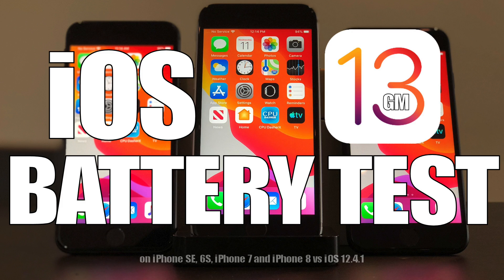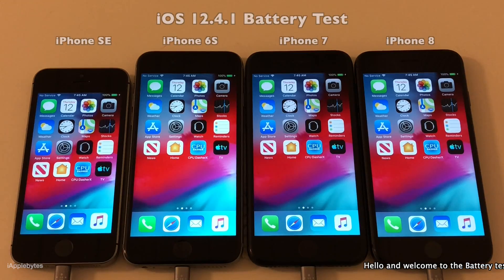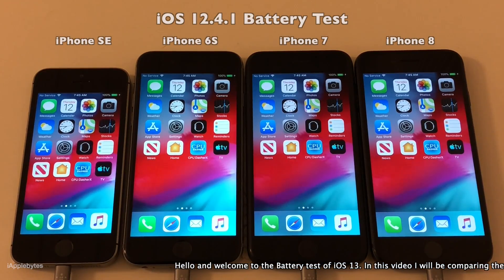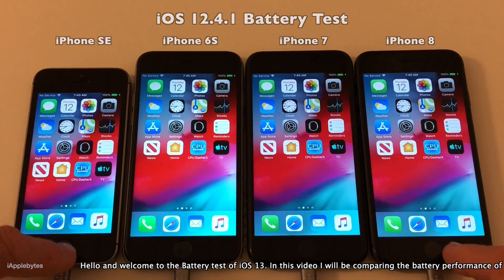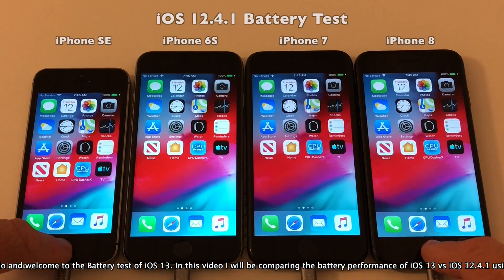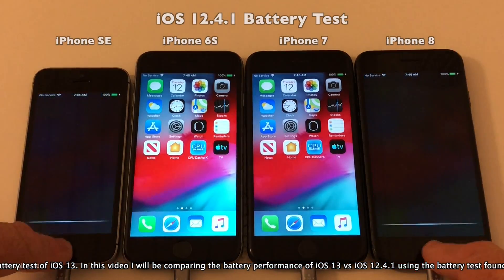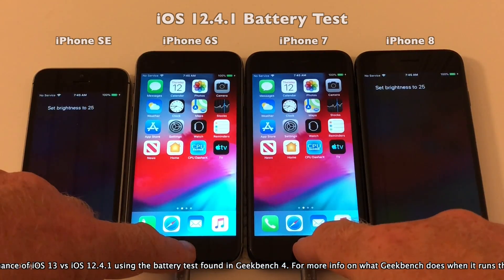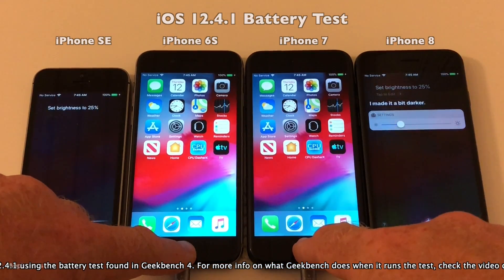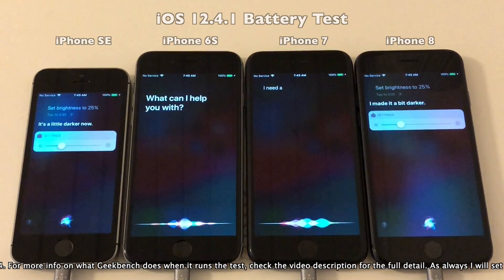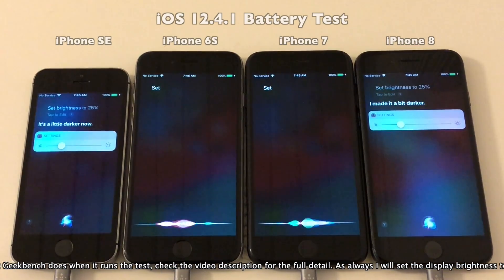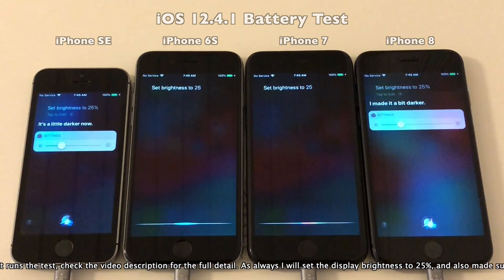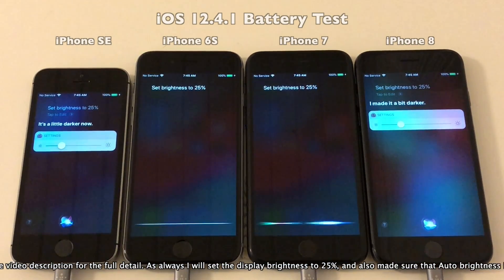Hello and welcome to the battery test of iOS 13. In this video I will be comparing the battery performance of iOS 13 versus iOS 12.4.1 using the battery test found in Geekbench 4. For more information on what Geekbench does when it runs the test, check the video description for full details.